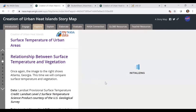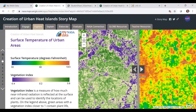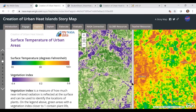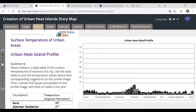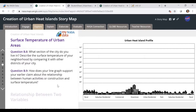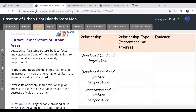After completing the bar chart, they'll look at the relationship between surface temperature and vegetation. Legends are provided for both vegetation and surface temperatures so they can find patterns. They'll then fill out an urban heat island profile with different districts around an urban area. This time they'll make a line graph — they have the data in a table, plot each point, and connect it with a line. They'll answer questions and indicate whether they think there's a proportional or inverse relationship between developed land and vegetation surface temperature, and cite their evidence.